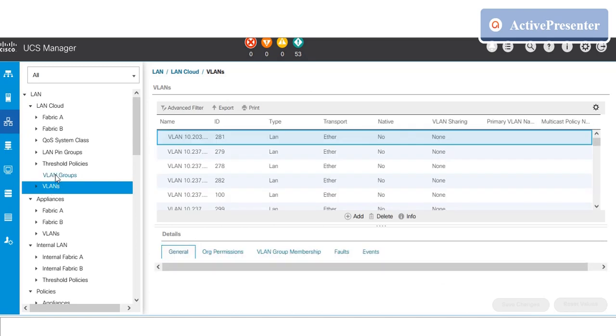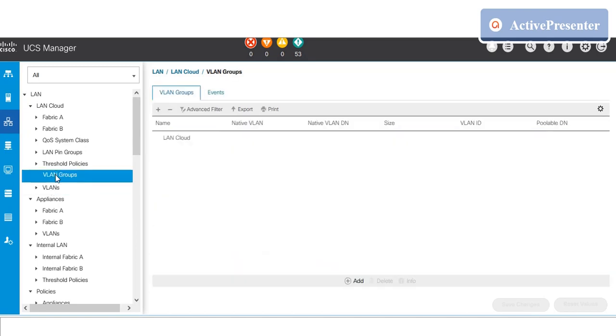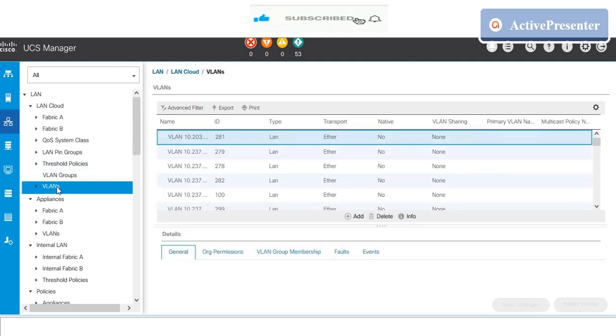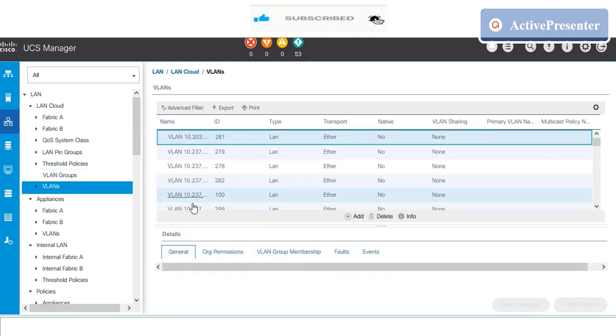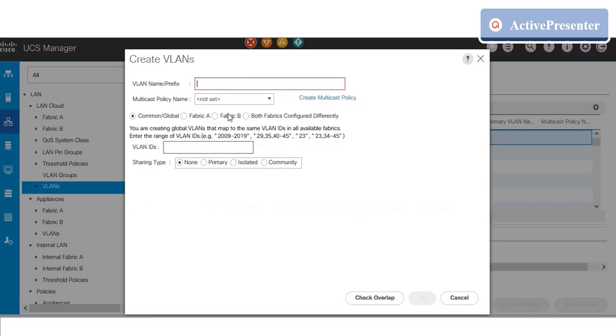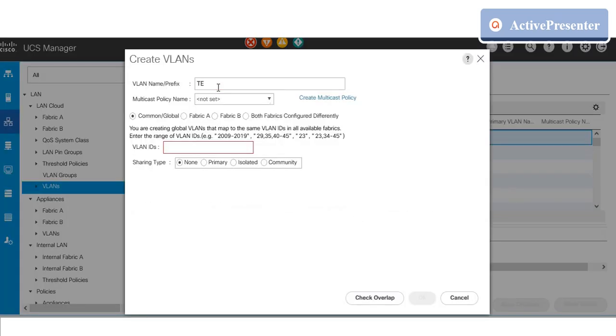Select VLAN and create a new VLAN by clicking the add button. Give a VLAN name or VLAN prefix which you can easily identify. Select common or global option on the VLAN. Give the correct VLAN ID number and keep the sharing type as default.